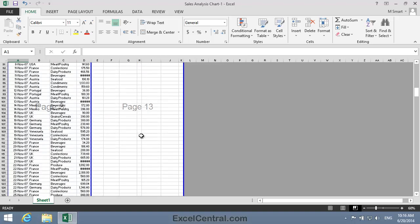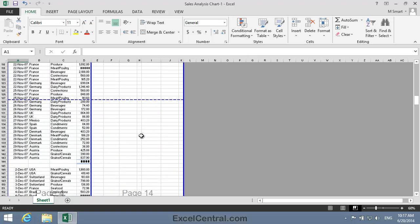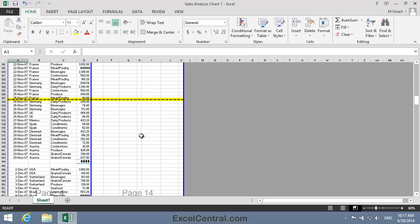I'm going to scroll down until I can see row 127. Notice that there's an automatic page break between rows 127 and 128. I'd like to show all of the November sales on the same page.